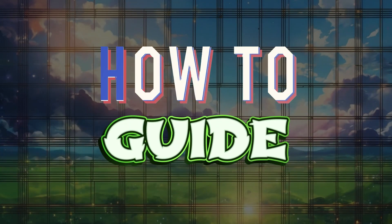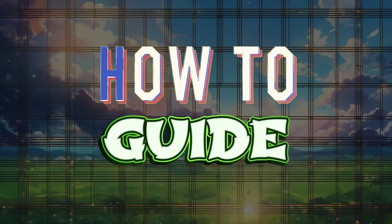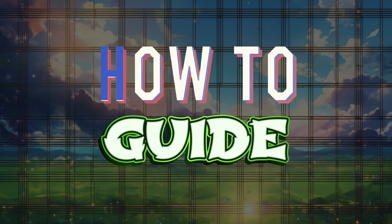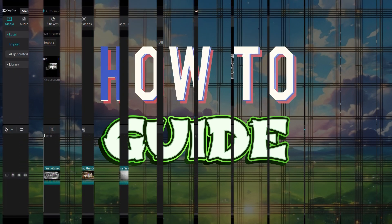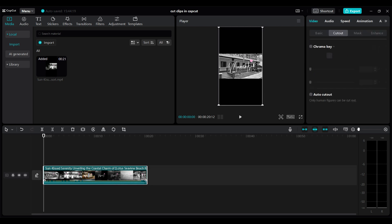Hey guys and welcome to How to Guide. In this tutorial, we're going to look at how to split clips in CapCut. Now let's begin. Right here I have a clip on the timeline. Let's click on it and I'll scroll over